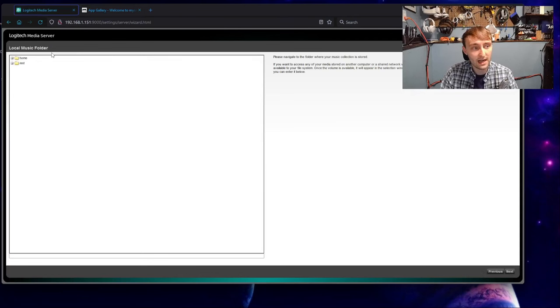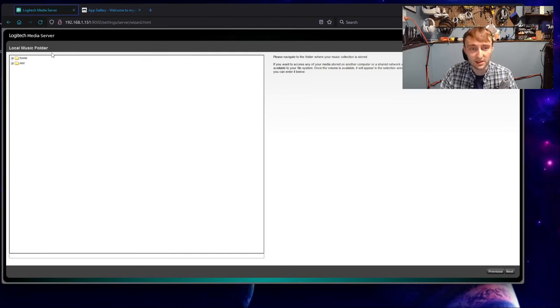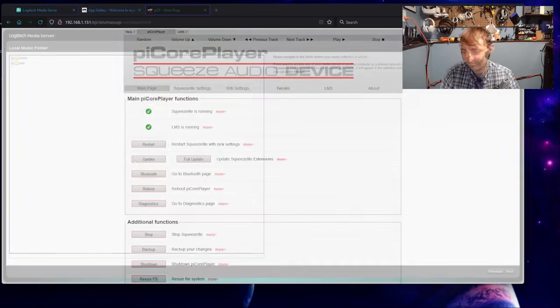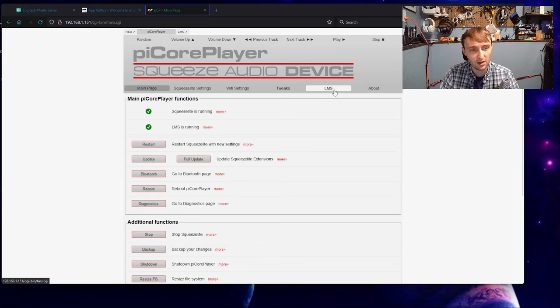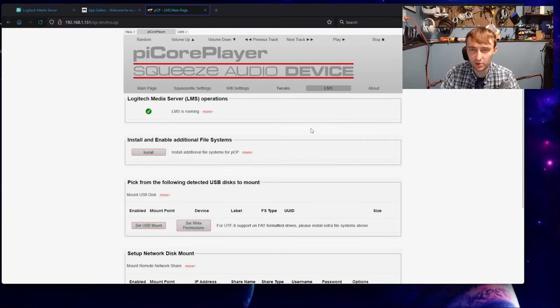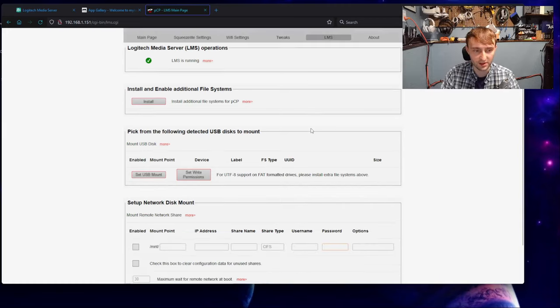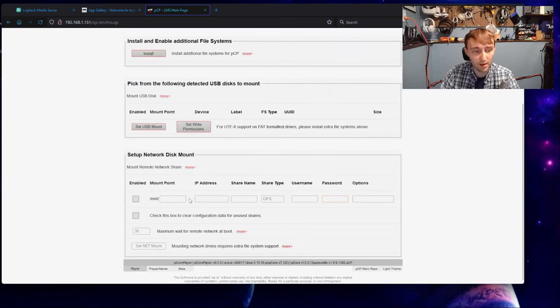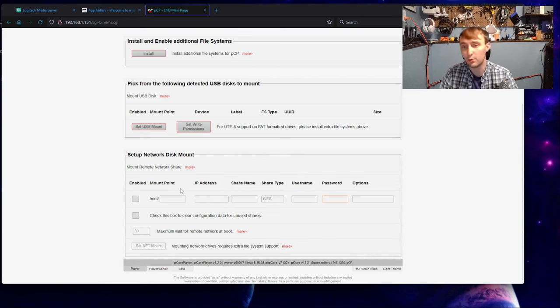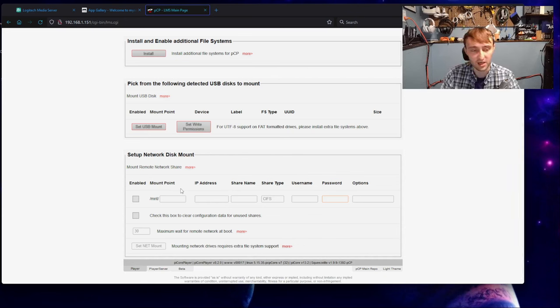At this stage, it asks us to select a music folder. Currently, I don't have any music on the device, so let's fix that. If Logitech Media Server is running on PyCore Player, we can come back to our main PyCore Player page, head over to LMS, and then here you have two main options. One option is you can set up a USB disk. Alternatively, you can set up a network share, and that's what I'm going to show you how to do.